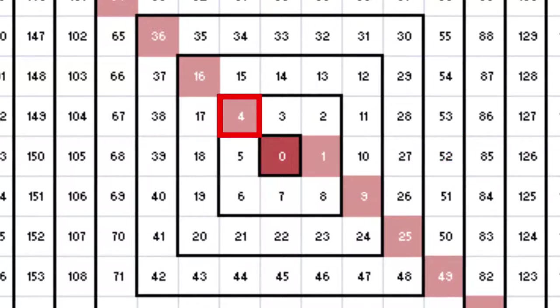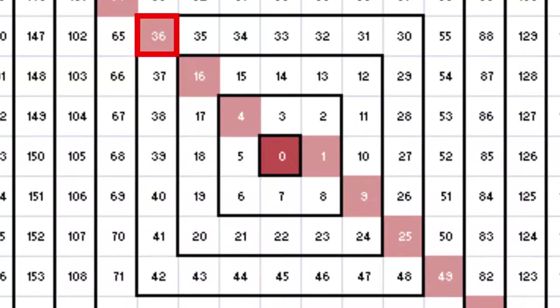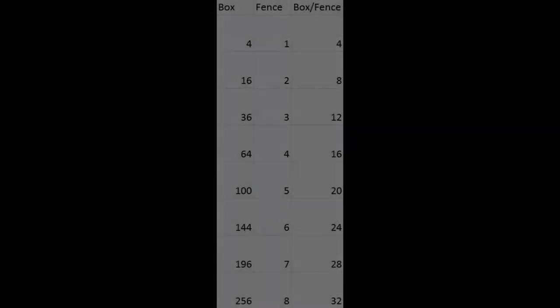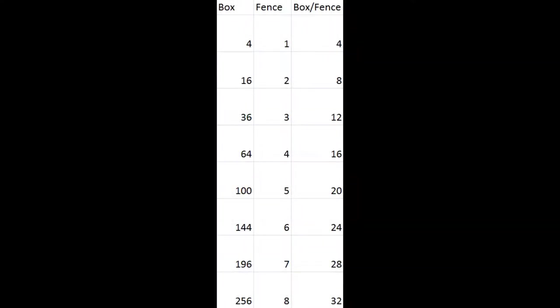So naturally each even square number falls into one larger fence. I paired up each square number with the fence that it fell into, and then divided the square number by the fence that it appeared in. So in this case, 0 divided by 0 doesn't give us much, but 4 divided by 1 gives us 4, 16 divided by 2 is 8, 36 divided by 3 is 12, and so on.